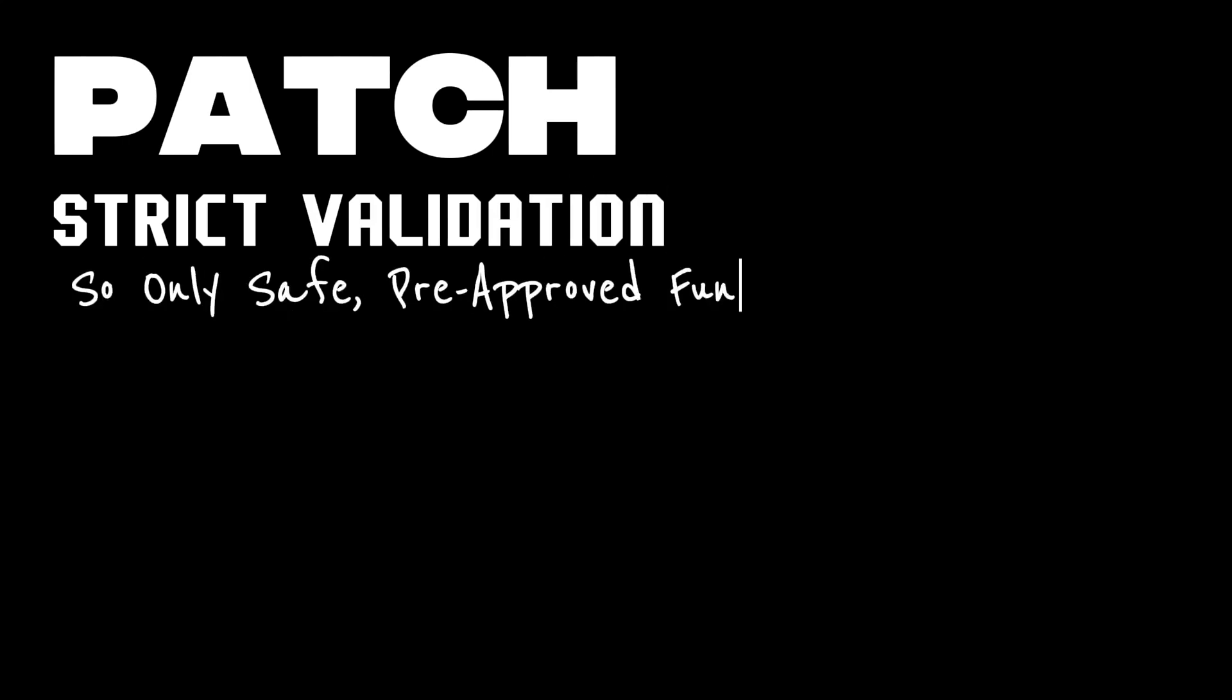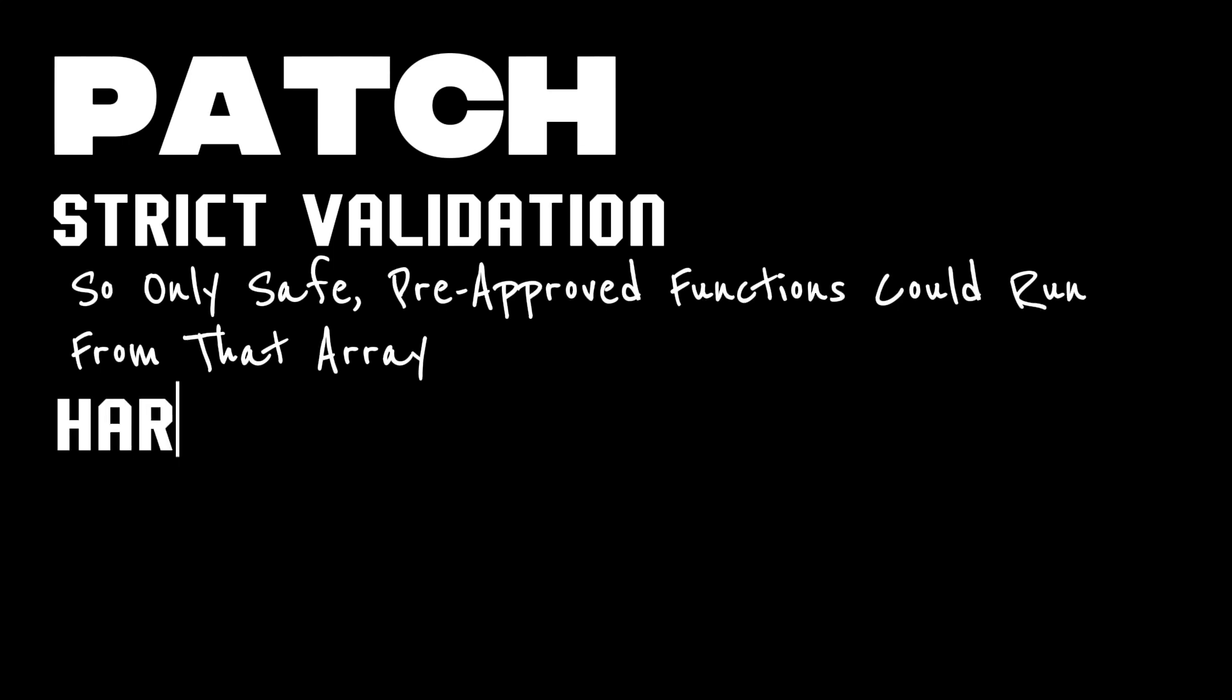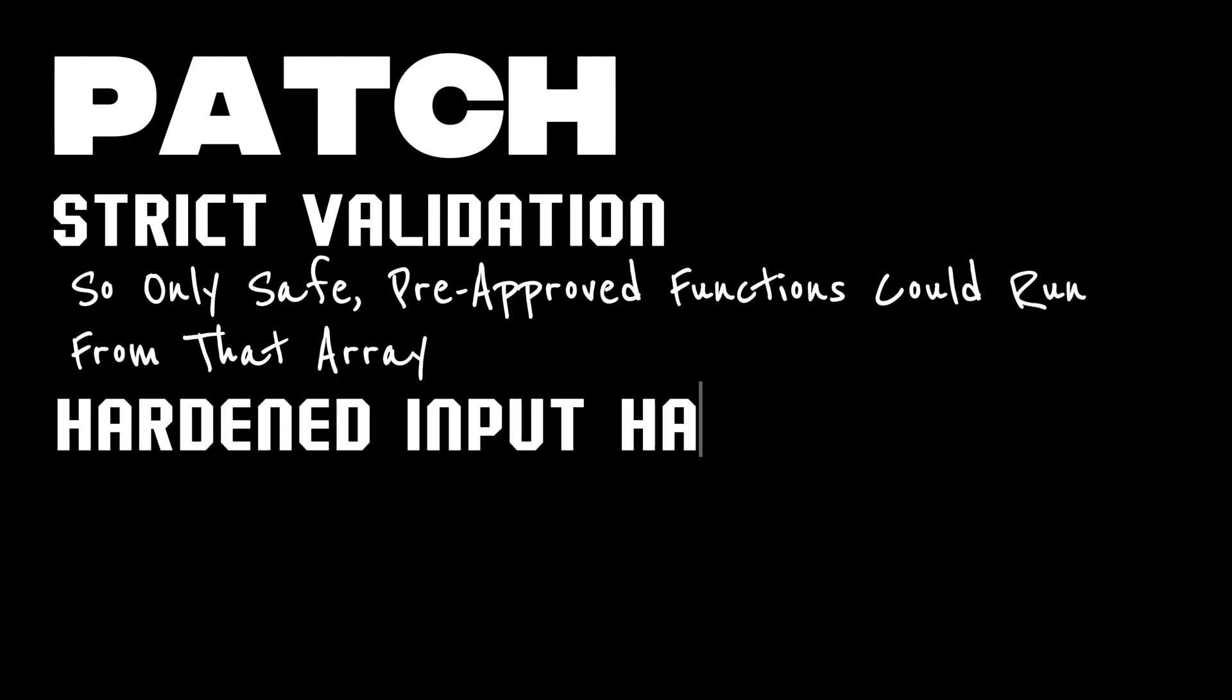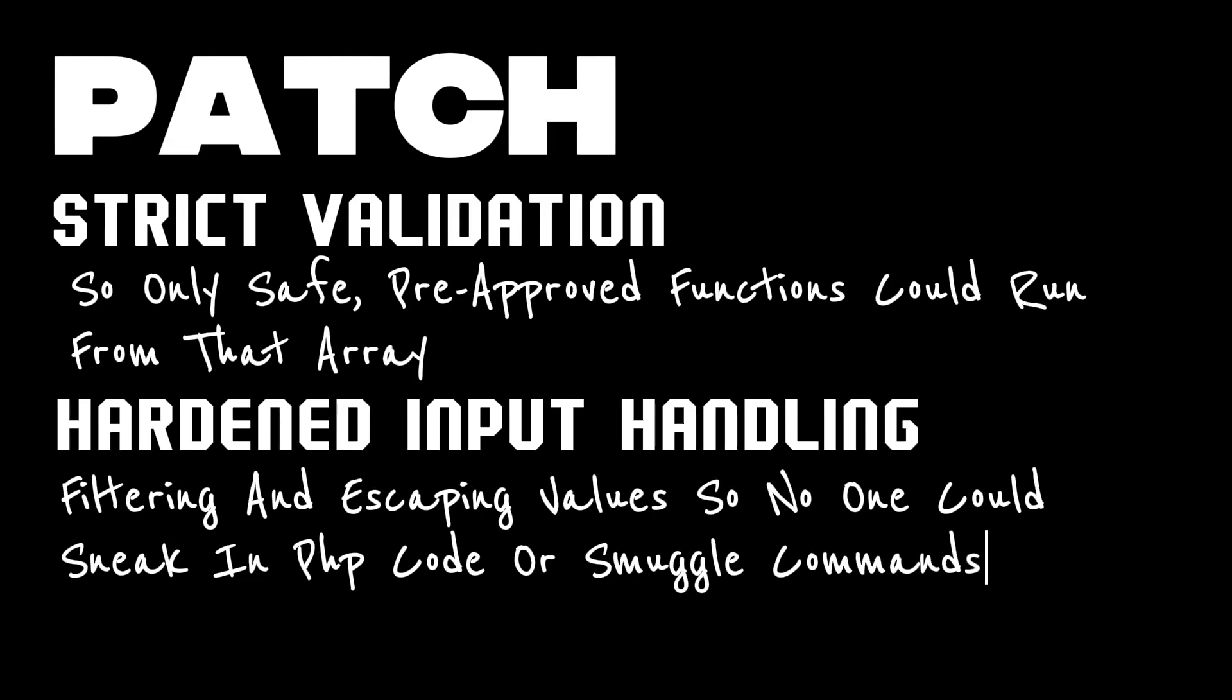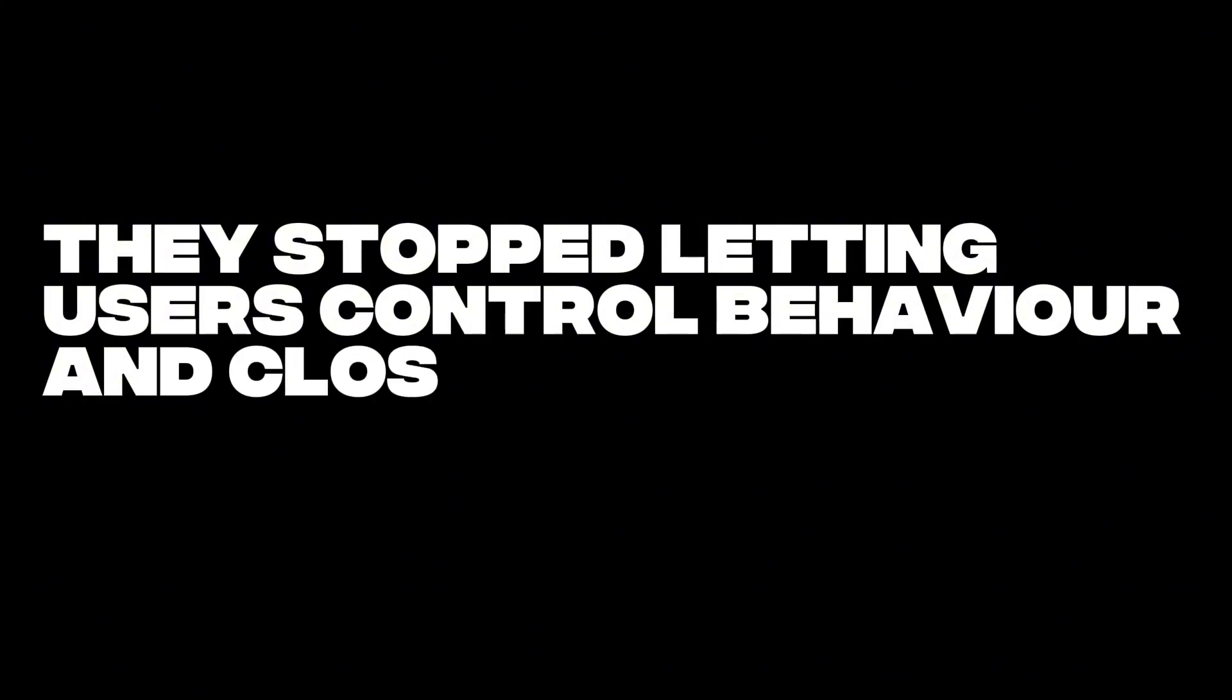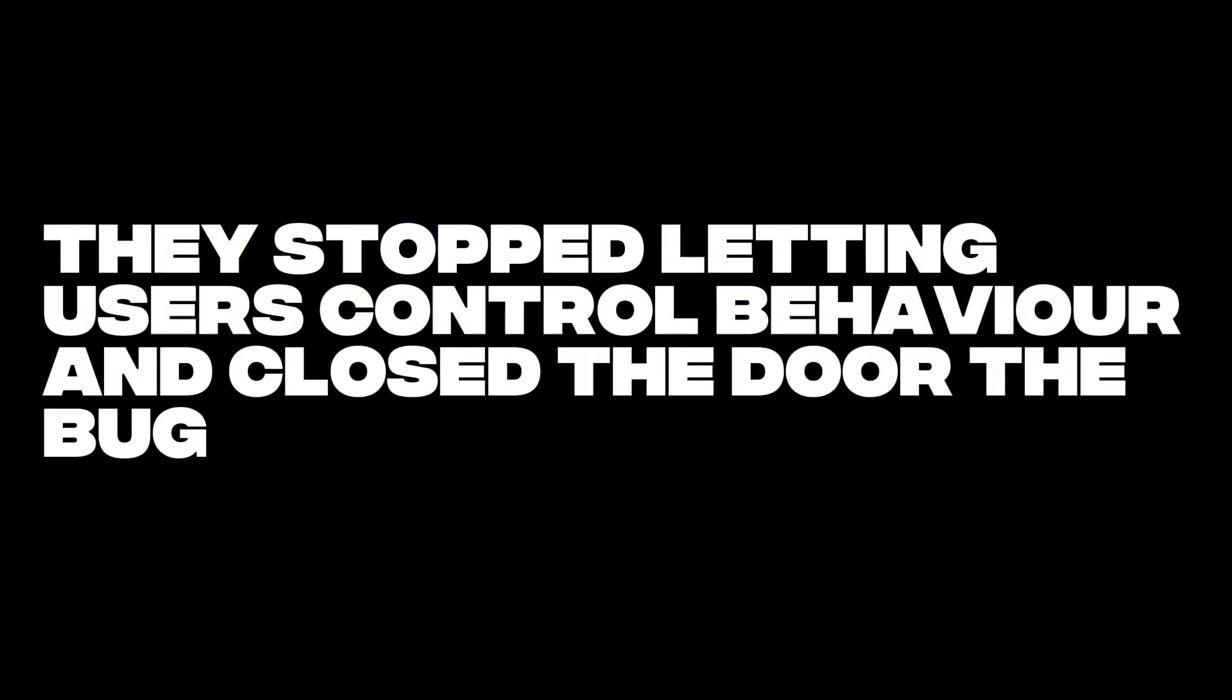The patch did two big things. It added strict validation. So only safe, pre-approved functions could run from that array. It hardened input handling, filtering and escaping values so no one could sneak in PHP code or smuggle commands. In short, they stopped letting users control behaviour and closed the door the bug had opened.